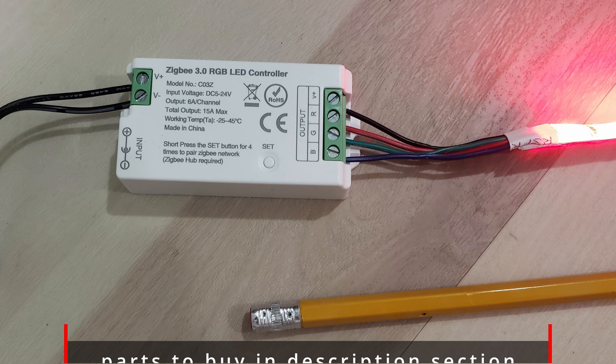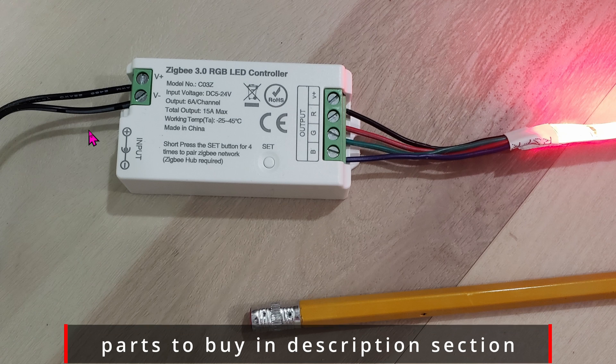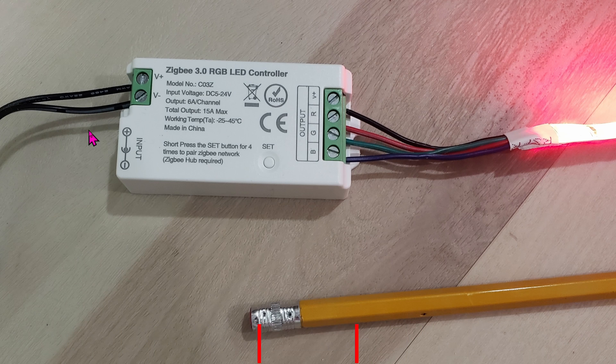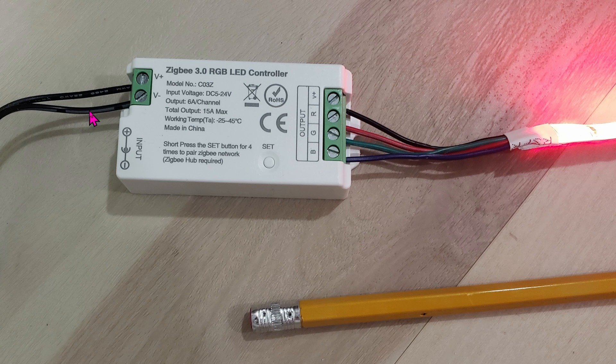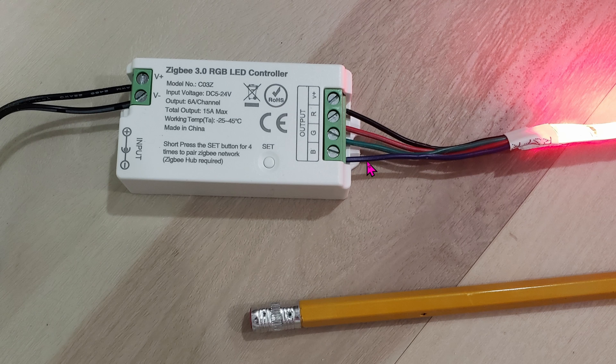And here's a number two pencil for comparison. Wiring is super easy. Once you have a 12-volt DC power supply, all you have to do is feed it in on this end - negative to negative, positive to positive. For the LED strip side, all you have to do is match the colors up: blue to blue, green to green, red to red, and black to voltage.